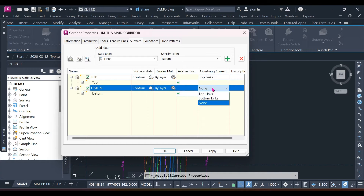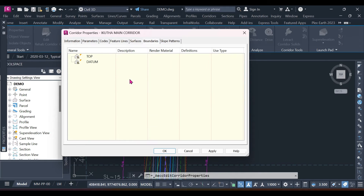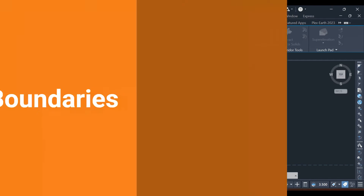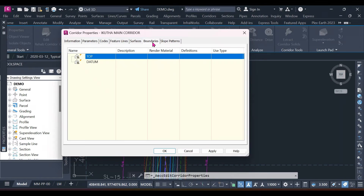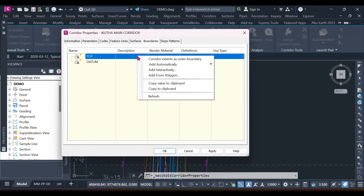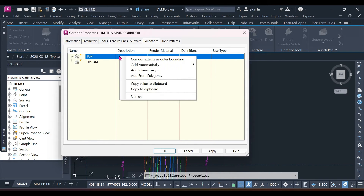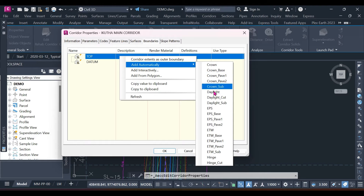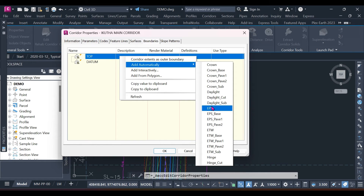After overhang correction, add the bottom links. There is also a Boundaries icon — sometimes the surface can triangulate outside the corridor, so you want to restrict it within the extent of your corridor. Select Top, right-click, and you have options to add boundaries. You can add automatically by selecting the link you want, sourced from your assembly.